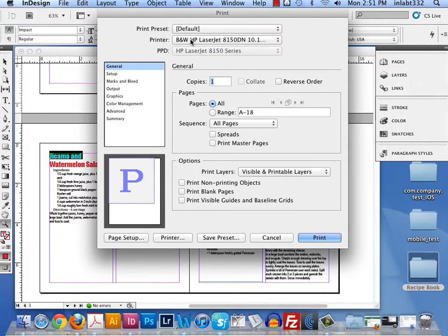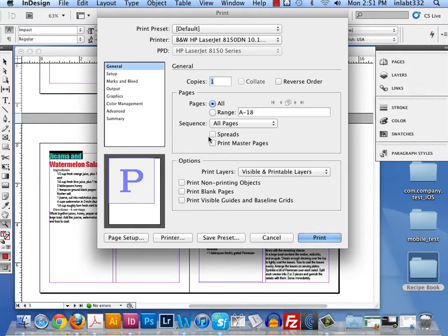You choose your black and white printer, which is the 8150. Click on, in the pages area, click on spreads. That's the key right there.